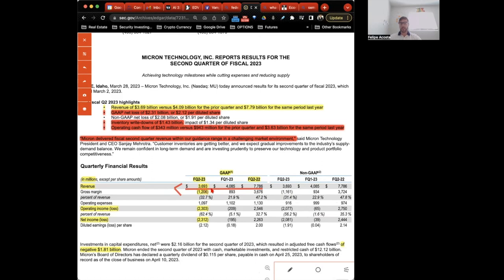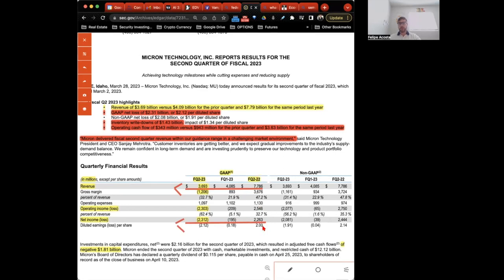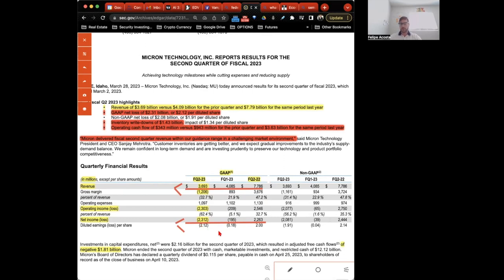This is in millions - $7.786 billion revenue, and the current quarter is $3.693 billion revenue. And this is the interesting part: they went from actually making money to currently losing money. On 2022 they had a $2.263 billion net income. They made that amount of money. And for the most recent quarter they lost $2.312 billion. This gives you an idea the memory chip market is not doing very well currently.